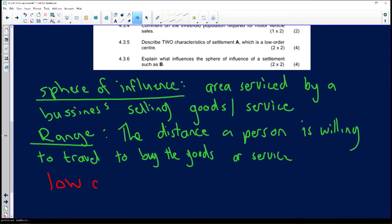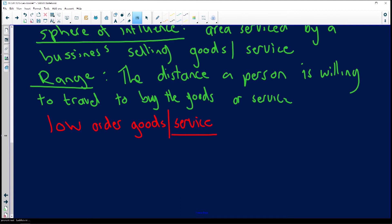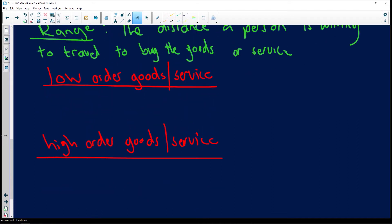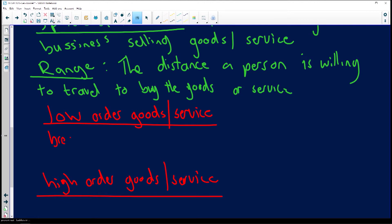The sphere of influence refers to how big an area the business services. The range is how far people are willing to travel to buy your product. To explain this, we need to look at low-order goods and services versus high-order goods and services. Low-order goods are things like bread or milk.